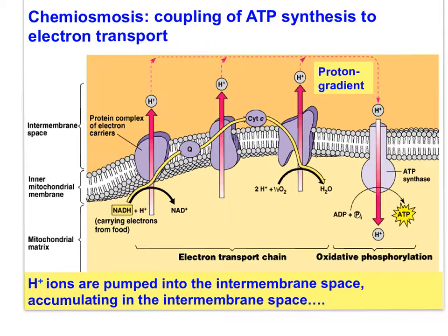Each NADH results in 3 ATP molecules, so 10 NADH molecules results in 30 ATP. Each FADH2 results in 2 ATP molecules, so 2 FADH2 molecules results in 4 ATP. The ETS is therefore responsible for 34 ATP molecules per glucose.